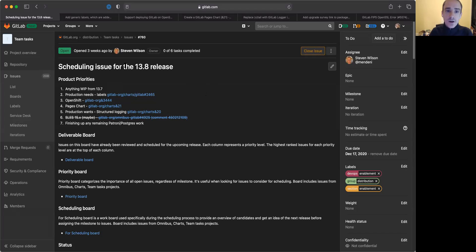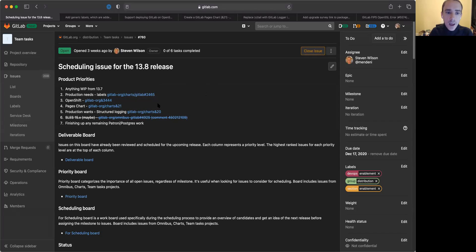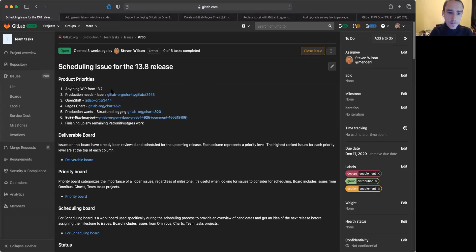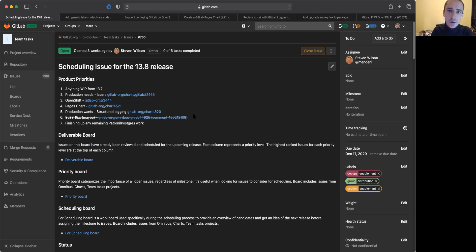This is our scheduling issue where we collaborate amongst the team on what we're trying to achieve, and I'd like to go through the big items that we're working on here for our product priorities. We also work on a few things around bugs and a couple other minor fixes, but these are the big ones that we'd like to highlight here for this release.